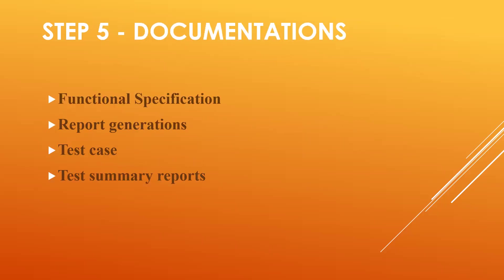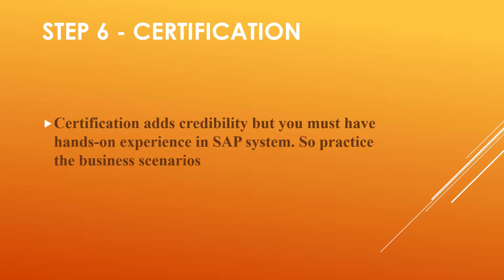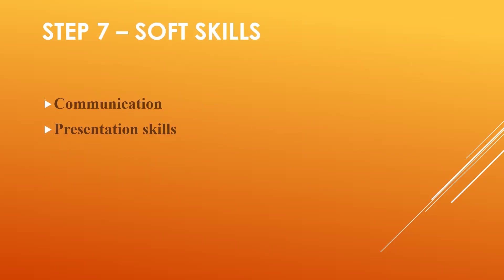And in the documentation also, you should be knowing how to create user manuals—very important. This also comes under documentation skill. So these are all the roadmaps for SAP MM consultant.